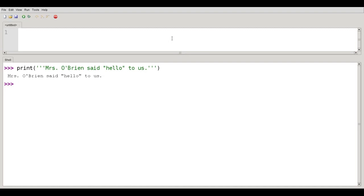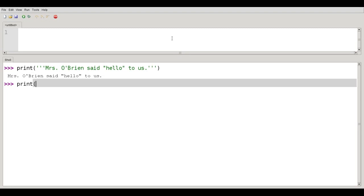Another advantage of the triple quotes is that you can have internal new lines. So if I wanted to write a poem, I could use triple, and this time I'll use triple double quotes.